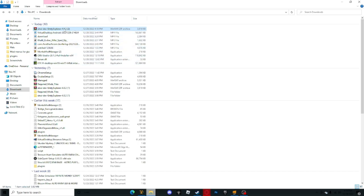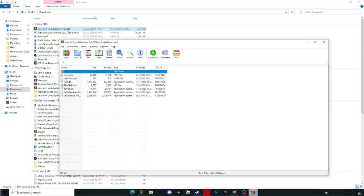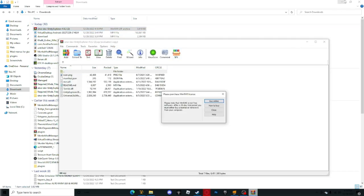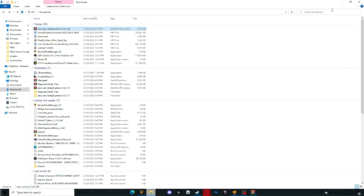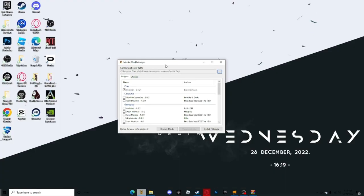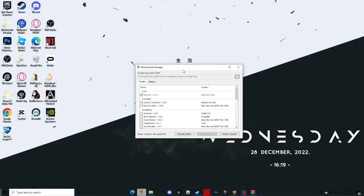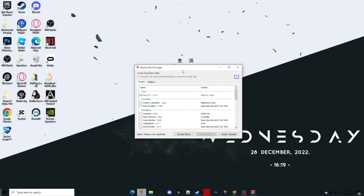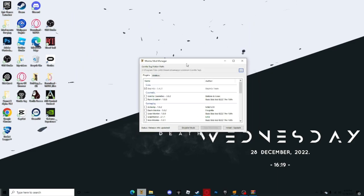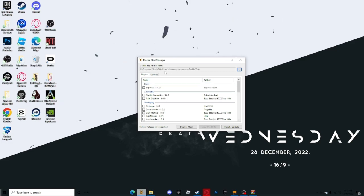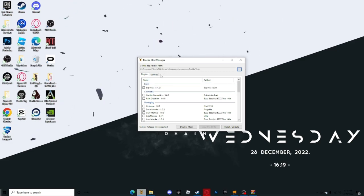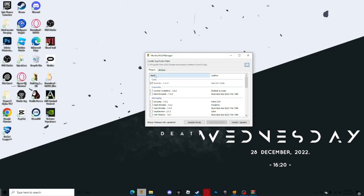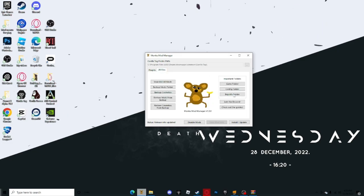Once you have it done downloading, you want to open it. You can just minimize it for now. Now you want to open Monkey Mod Manager. There will be a video on my page telling you how to do it. It's pretty easy, just go on my page if you want to figure out how to download it.